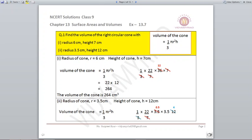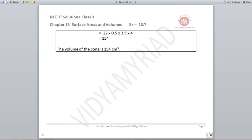Secondly, the radius given to us is 3.5 centimetres and height is 12. Put into the formula: 1/3 × 22/7 × 3.5 × 3.5 × 12, and when you solve it, you get your answer as 154 centimetres cube. Don't forget to put the unit centimetres cube with the answer, otherwise your marks will be deducted.